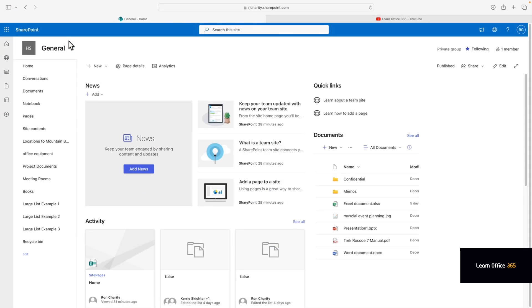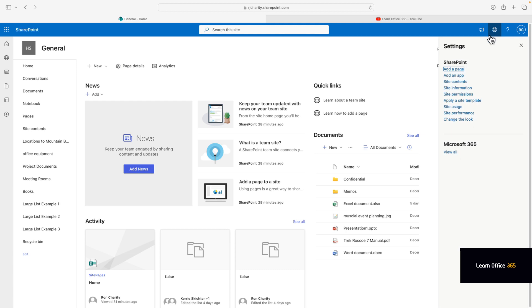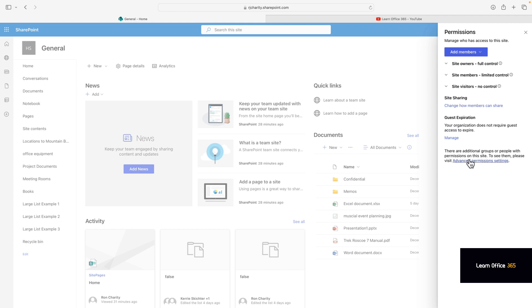Just go to your site, click on site settings, go to site permissions, and then advanced permissions.